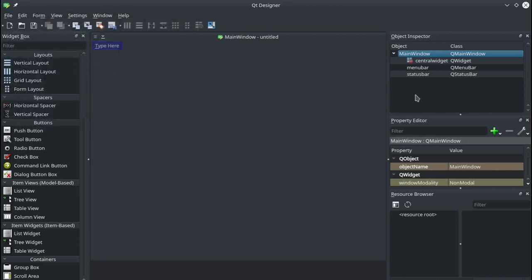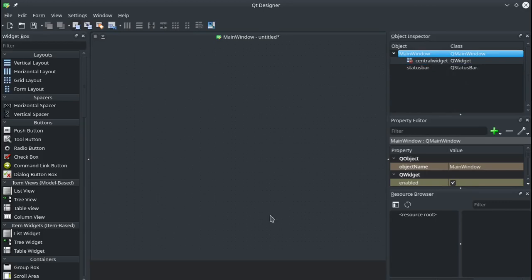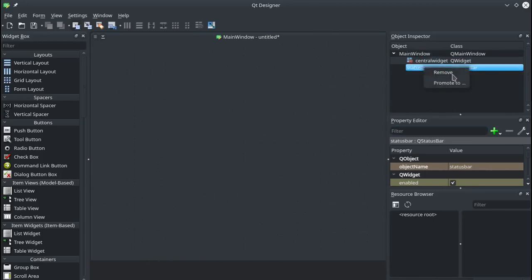Now for our application, this very first one, we're going to create a very simple one and we're not going to need the menu bar. So I'll just remove that. There's also a status bar that runs along the bottom. We'll also remove that because we're not going to need that.